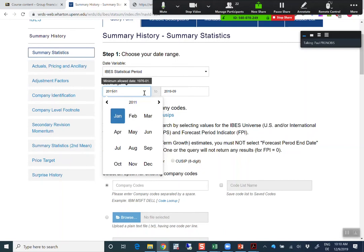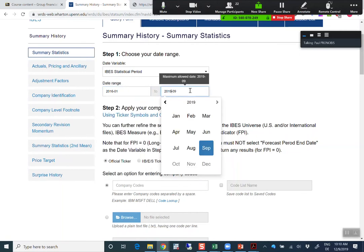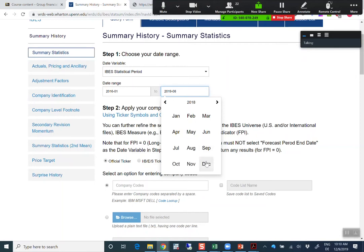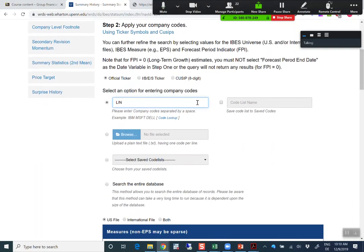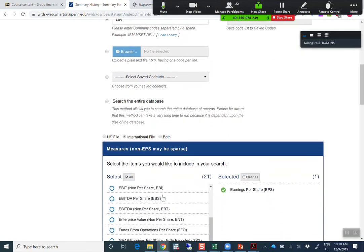I would download data from the beginning of 2016 to the end of 2018. The official ticker of Linde is LIN. It's in the international file, and now we need to specify the measures that we're interested in.